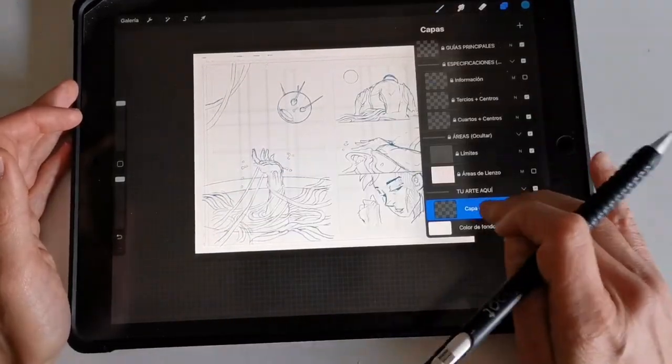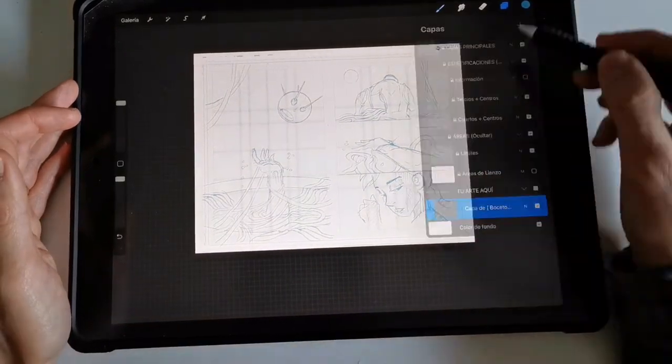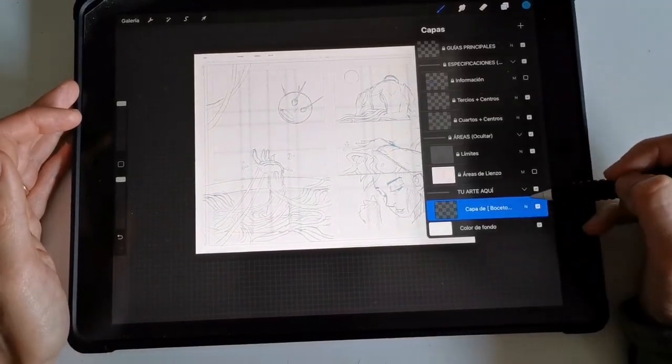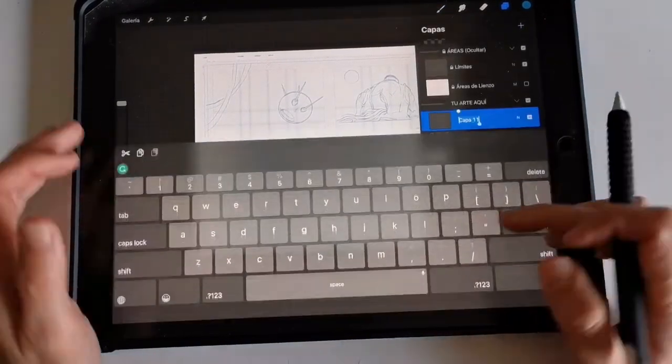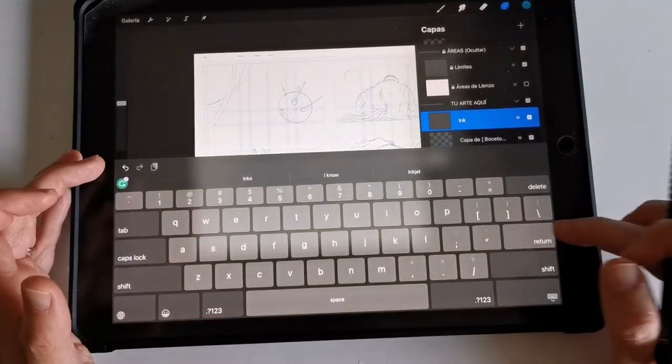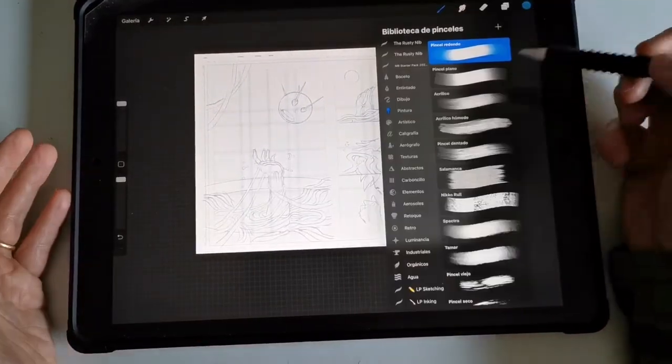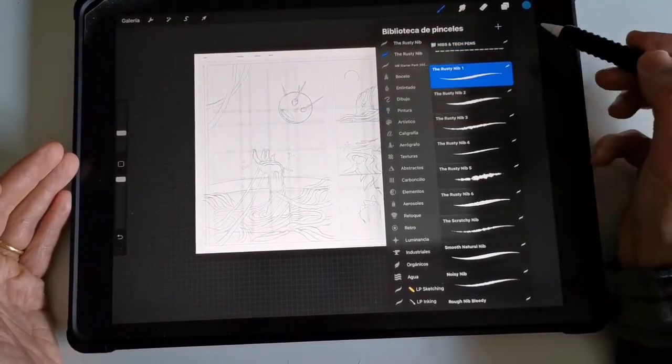...and I can start doing the second layer of doodling, or maybe if I'm in the mood, I can directly ink this over with an inking tool.